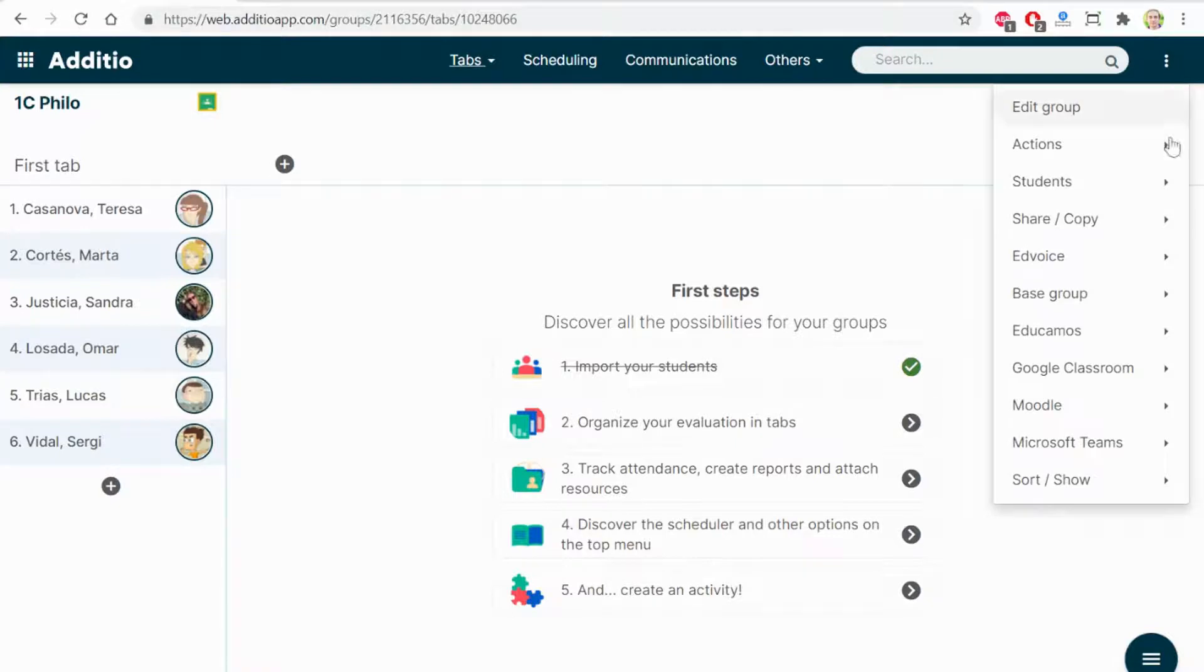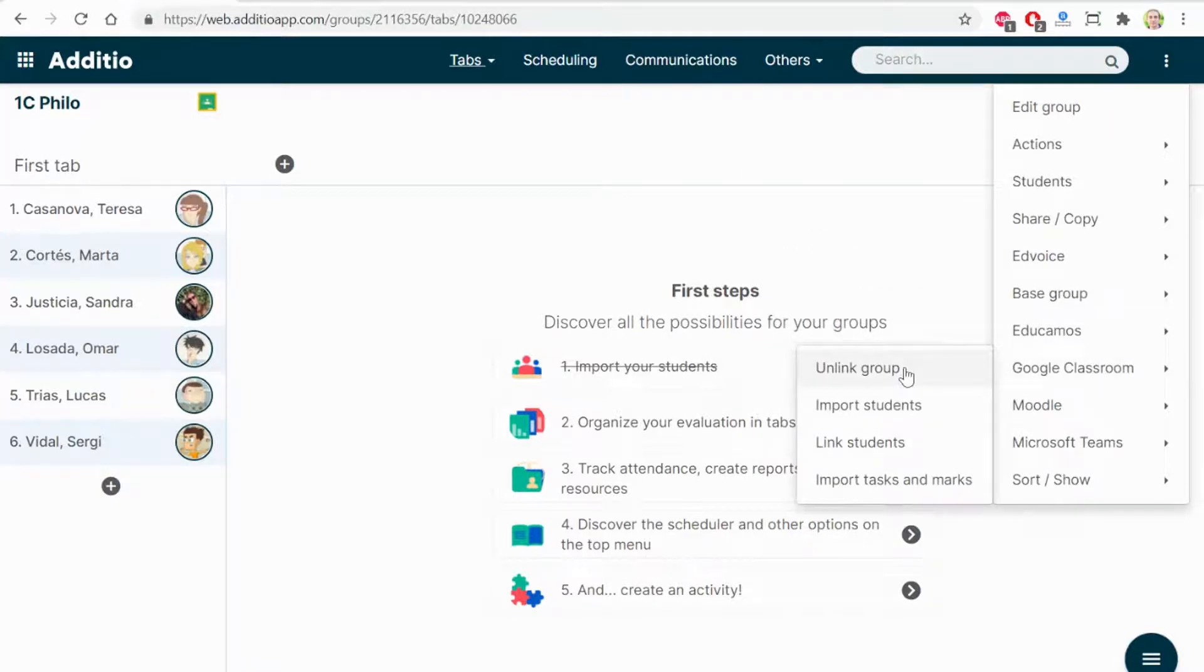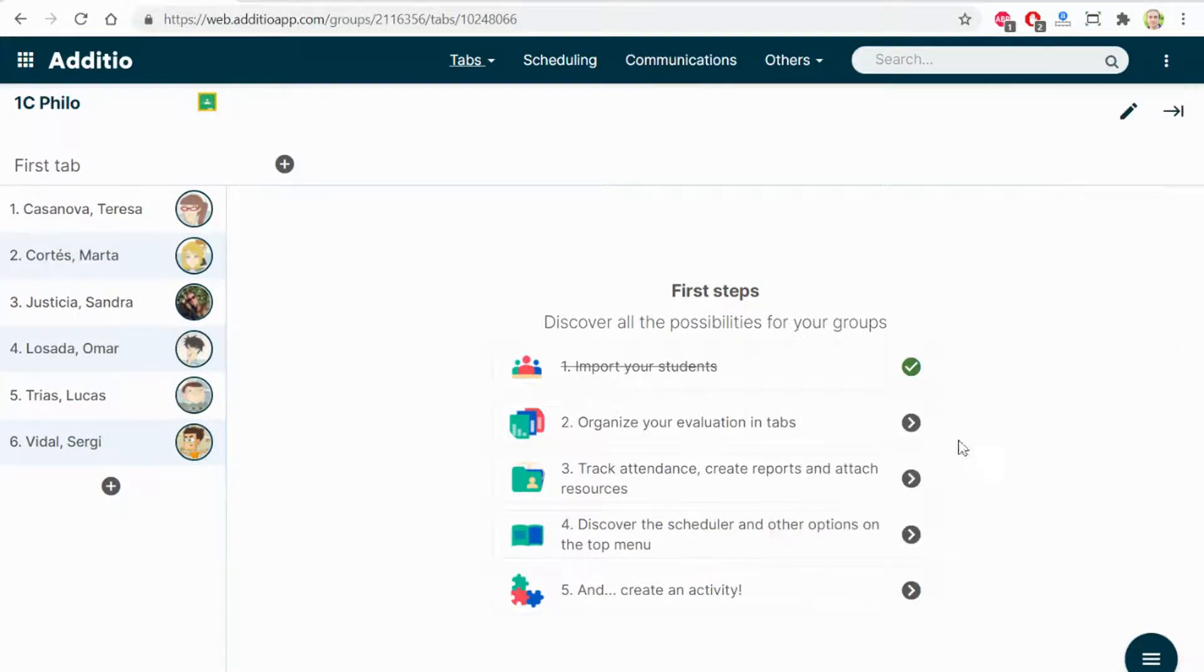Here, I have another option, which is Import Tasks and Marks.